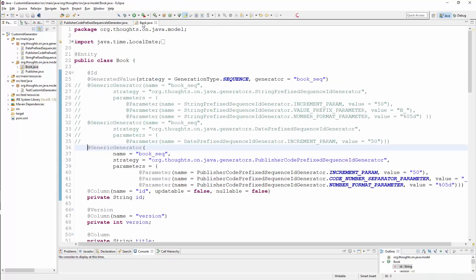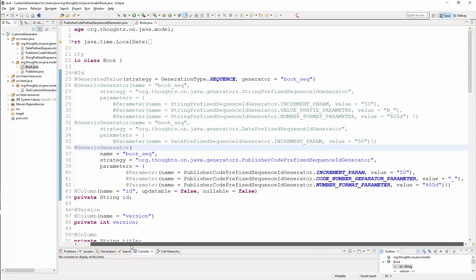You can then use the publisher code prefix sequence ID generator in the same way as the previously discussed ID generators. For a publisher with the code MP, this generator creates primary key values that follow the format MP underscore 0001.